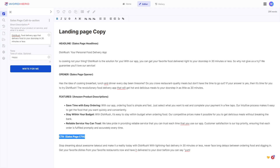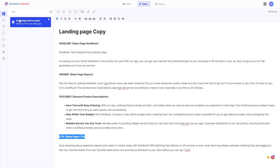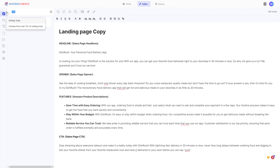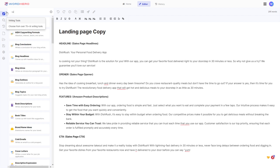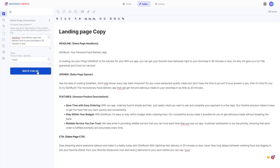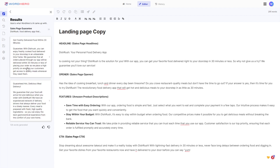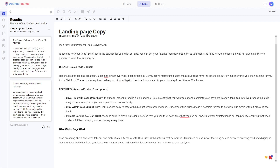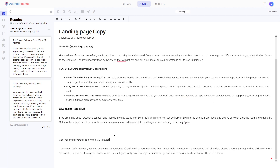What else do we need for our landing page? Guarantees. Let's look for sales page guarantees, click on that, and click write for me to see what the sales page guarantee tool produces. The first one looks the best, so let's copy that to the editor.